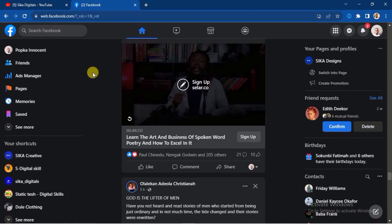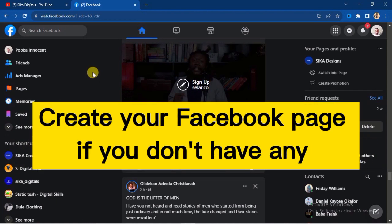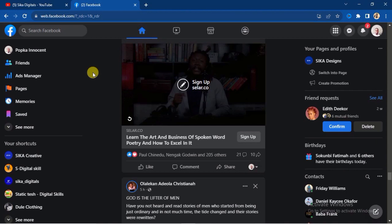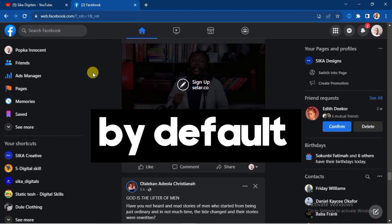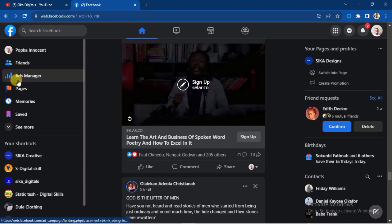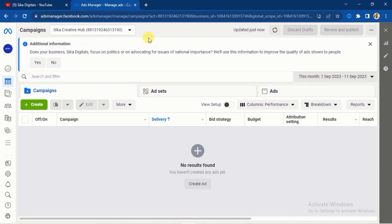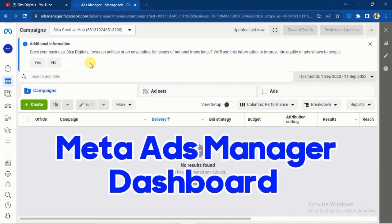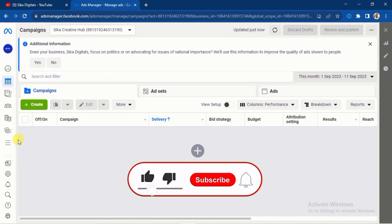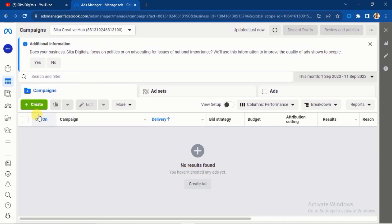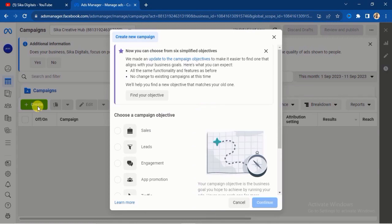First of all, you are going to create your Facebook page. When you have done that, you will have an ad account by default. Then you are going to see on the left-hand side here — you will see Ads Manager. Click on Ads Manager and it will take you to your Meta Ads Manager dashboard. If you have done previous ads, you will see the ad history here. This is just a fresh account used for illustration purposes. Go ahead and click on this Create button to create an ad to promote your page.